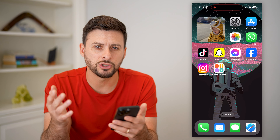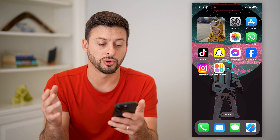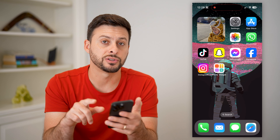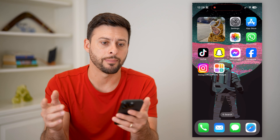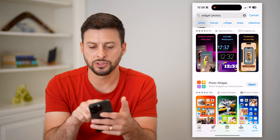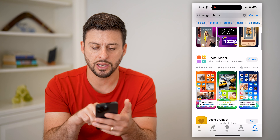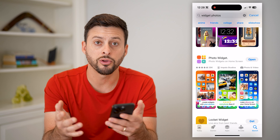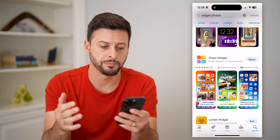But if I want to control exactly which photos are shown, you're going to want to download and install a photo widget app that helps you do that. So go to the App Store and just type in 'photo widget' and you can see here, this is a great option. There are other options as well that work just the same.